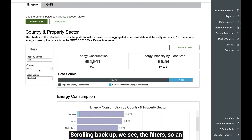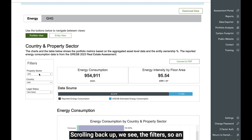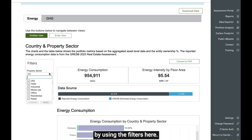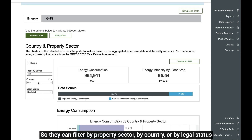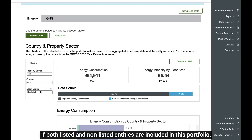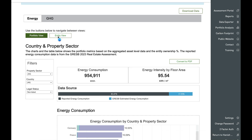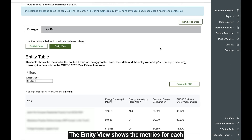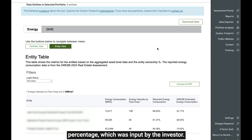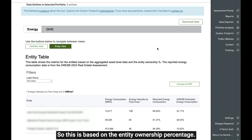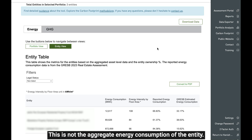Scrolling back up, an investor can interact with the data on the charts by using the filters. They can filter by property sector, by country, or by legal status if both listed and non-listed entities are included in the portfolio. Moving on to the entity view, this shows the metrics for each entity which was selected in the input stage. The data here reflects the entity ownership percentage input by the investor — this is based on the entity ownership percentage and is not the aggregate energy consumption of the entity.